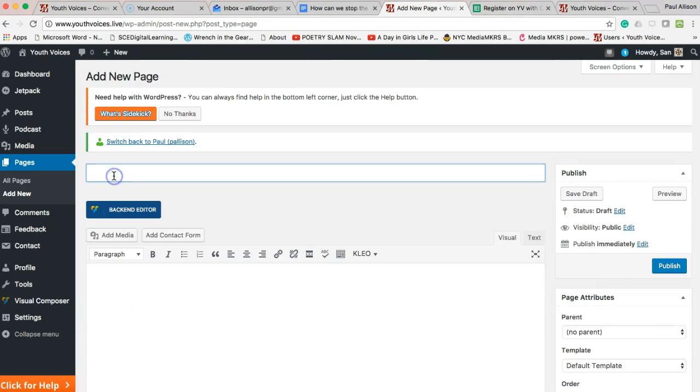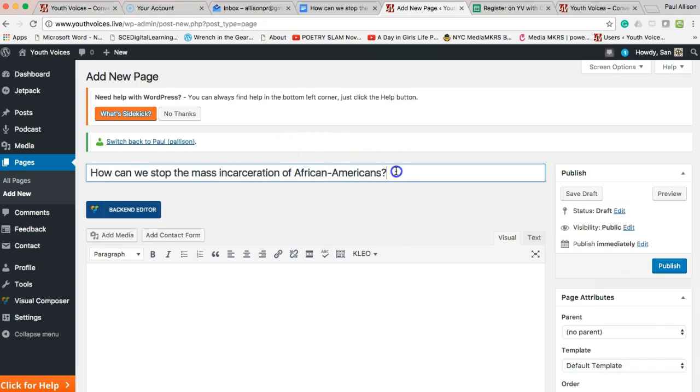Type your question where it asks for a title, and in parenthesis, type what your tag is going to be. Under Page Attributes, choose Research Question as your parent page.